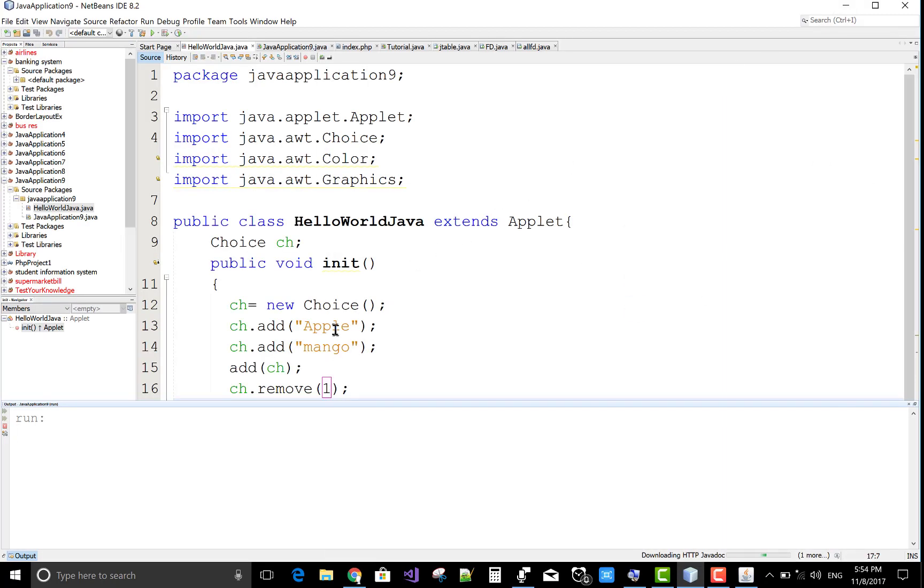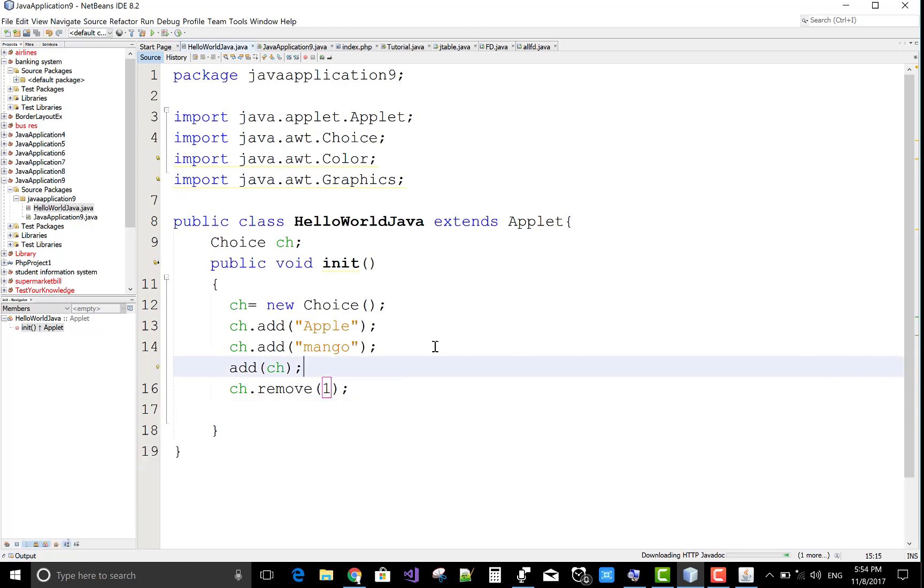Number one index is mango and number zero index is apple. So the same thing you can do in the frame.